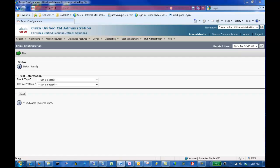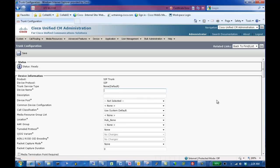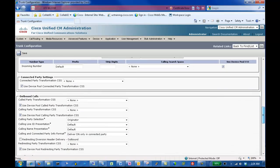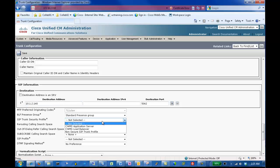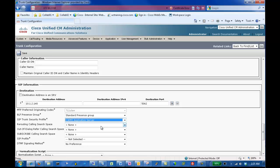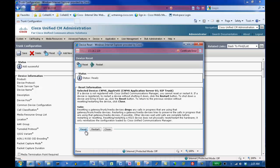To create the third SIP trunk, click Add New, select SIP Trunk from the trunk type, and click Next. For this lab, we will name it CWMS AppServer 01, the description will be CWMS Application Server 01, and for the device pool we'll select Default. Scroll down to the destination address, and enter the IP address for the Cisco WebEx Meeting Server Media Server. Select the port of 5062, the SIP Security Profile of CWMS AppServer, and the SIP Profile of Standard SIP Profile. Click Save, click OK, reset the trunk by clicking Reset, click Reset again, and click Close.